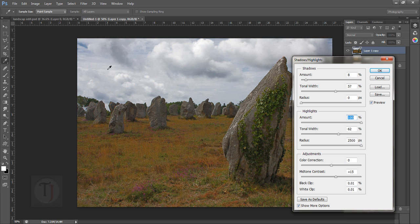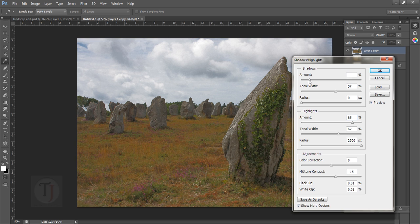You can see suddenly a sky appears out of nowhere and that's amazing — I love this feature. It also helps to recover highlights from the stone. We do lose a pretty good amount of contrast in the image, but don't worry about that, we'll address that in further steps.